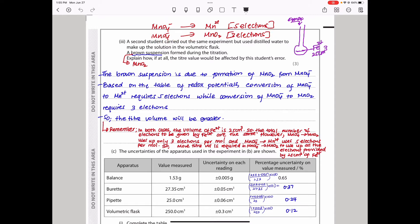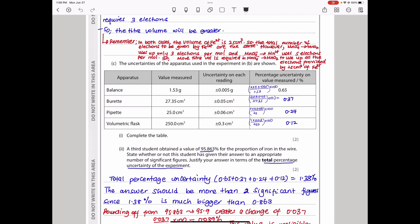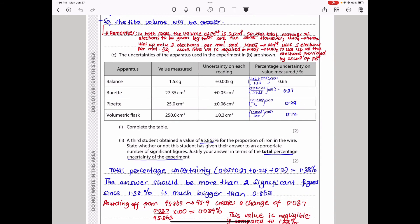The next part gives the uncertainties for apparatus used in the experiment: the balance, the burette, the pipette, and the volumetric flask. They ask us to calculate the percentage uncertainty for each measured value.